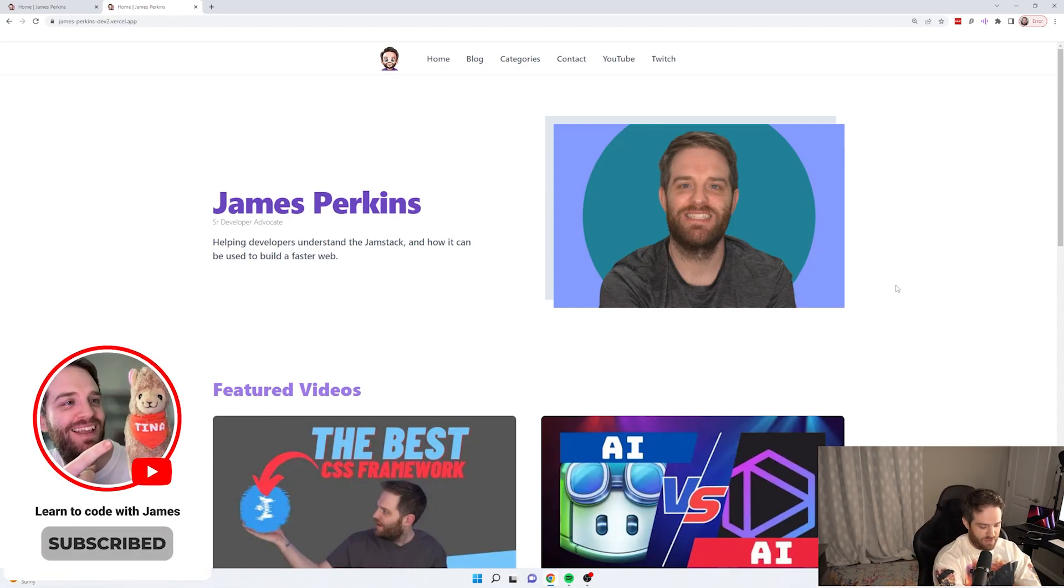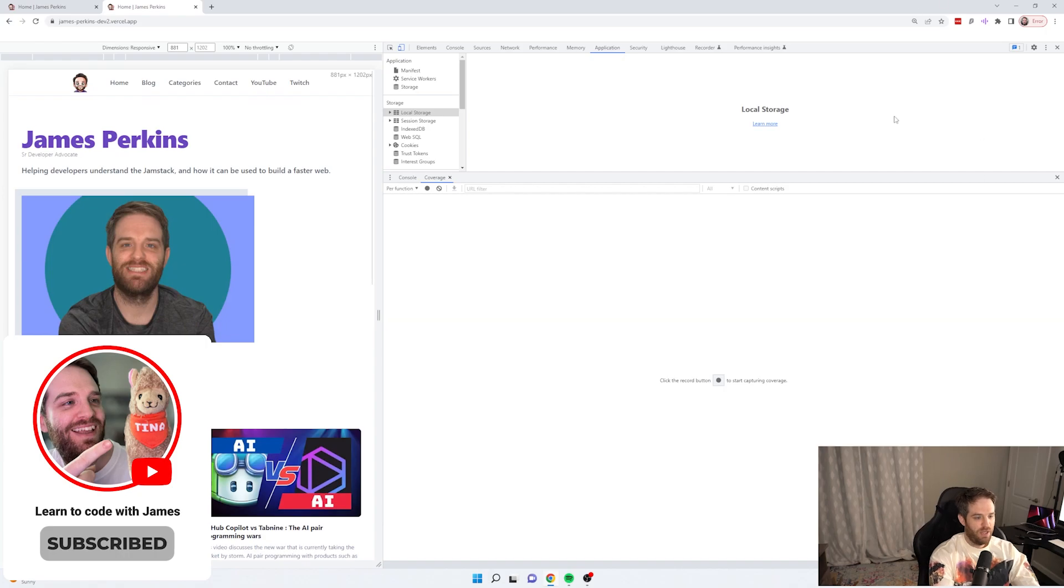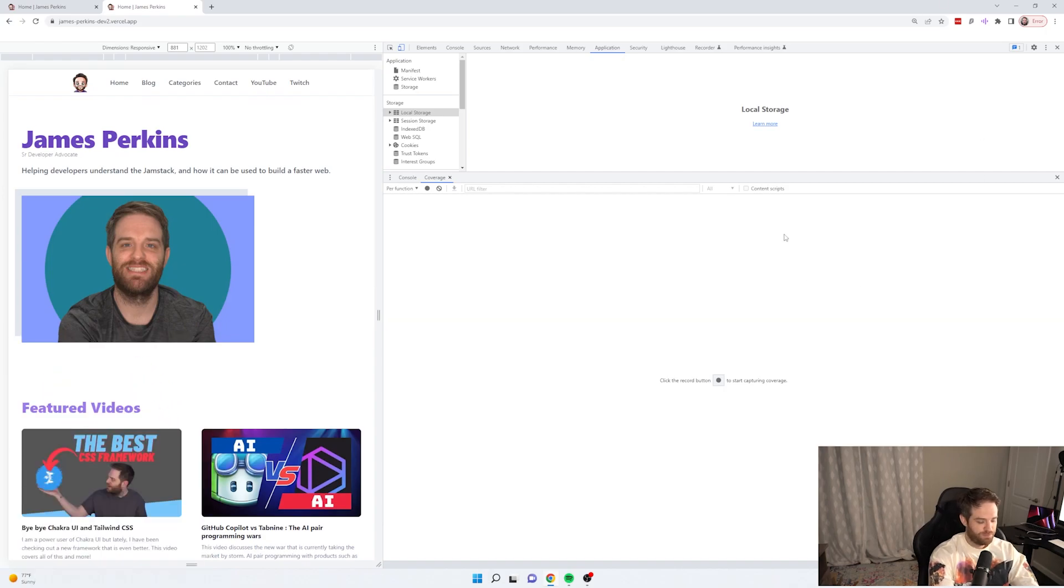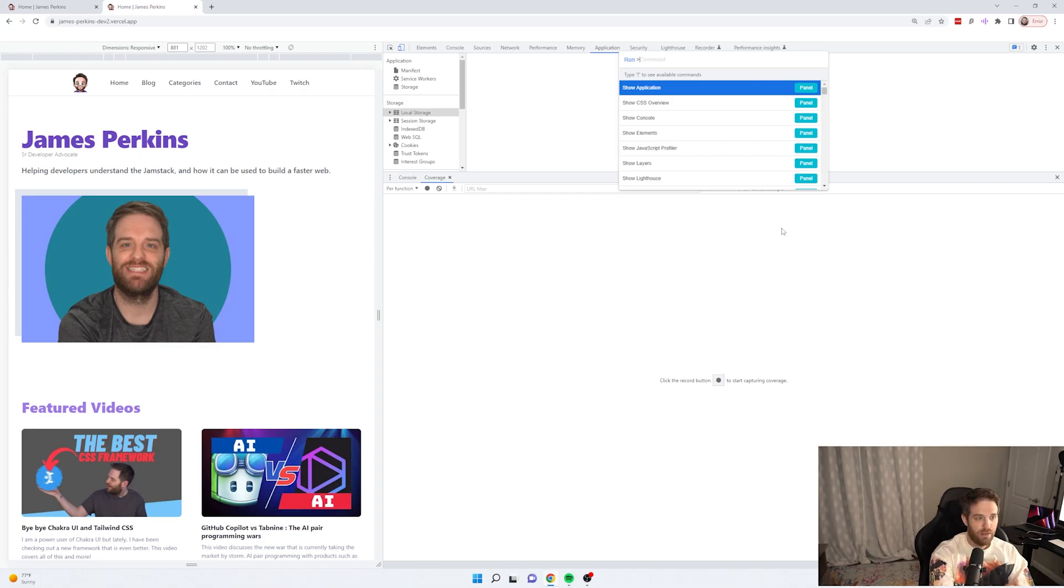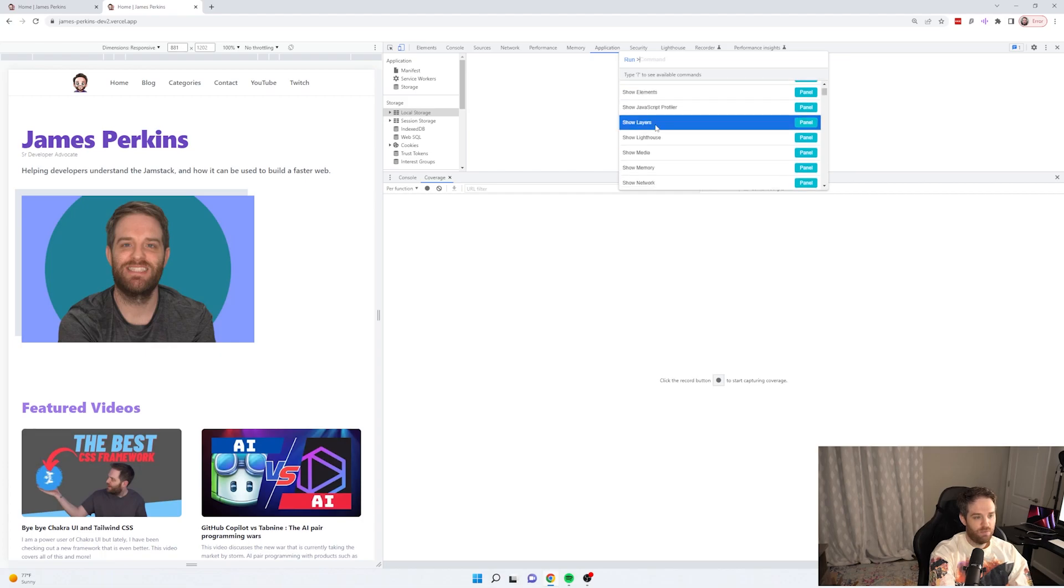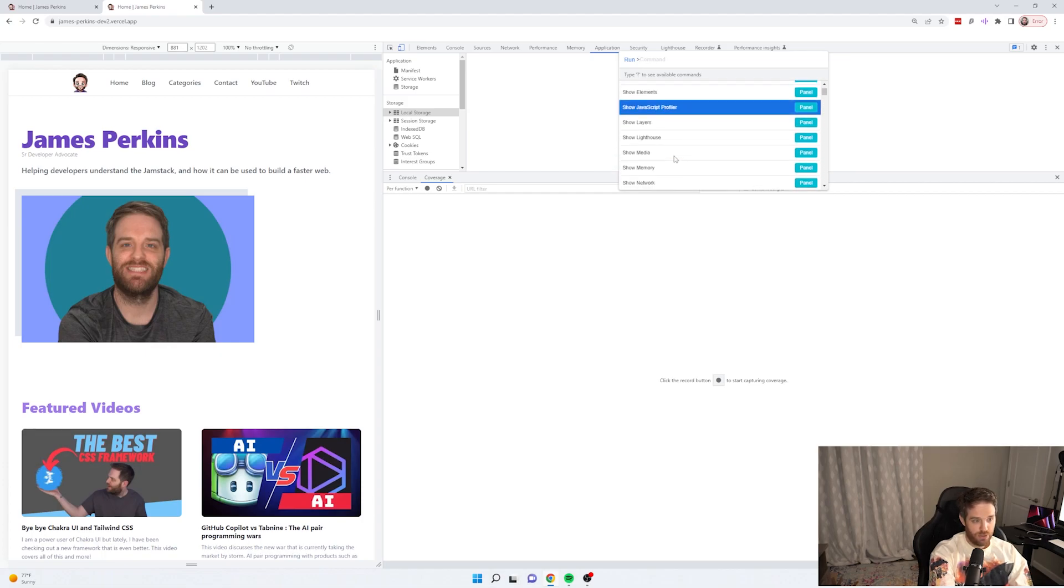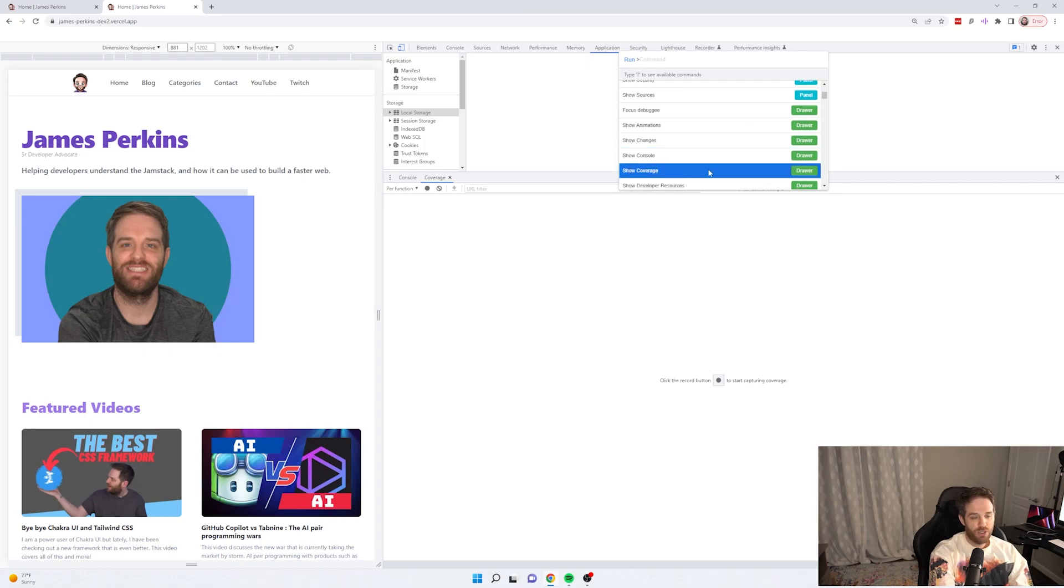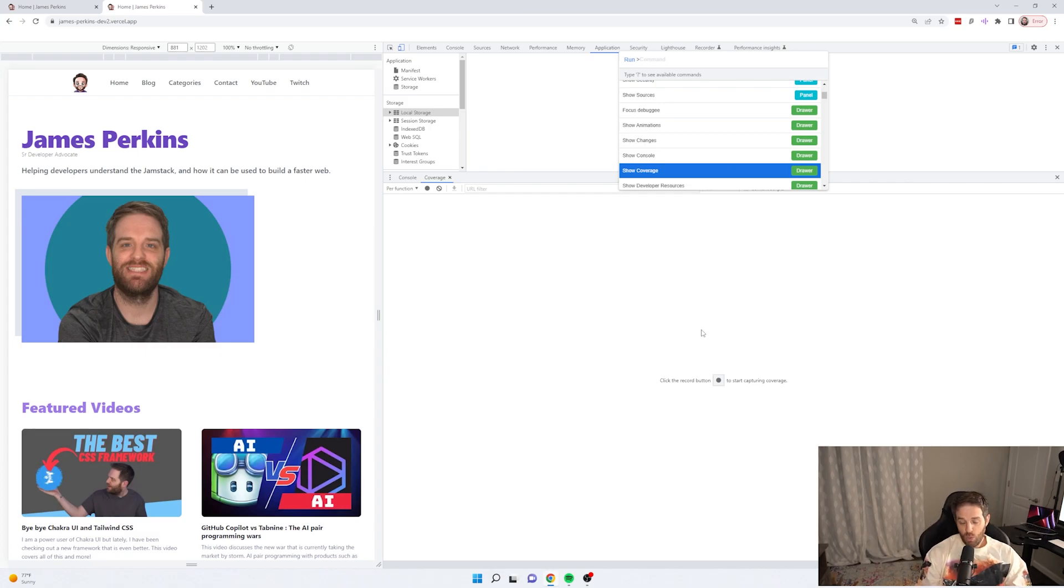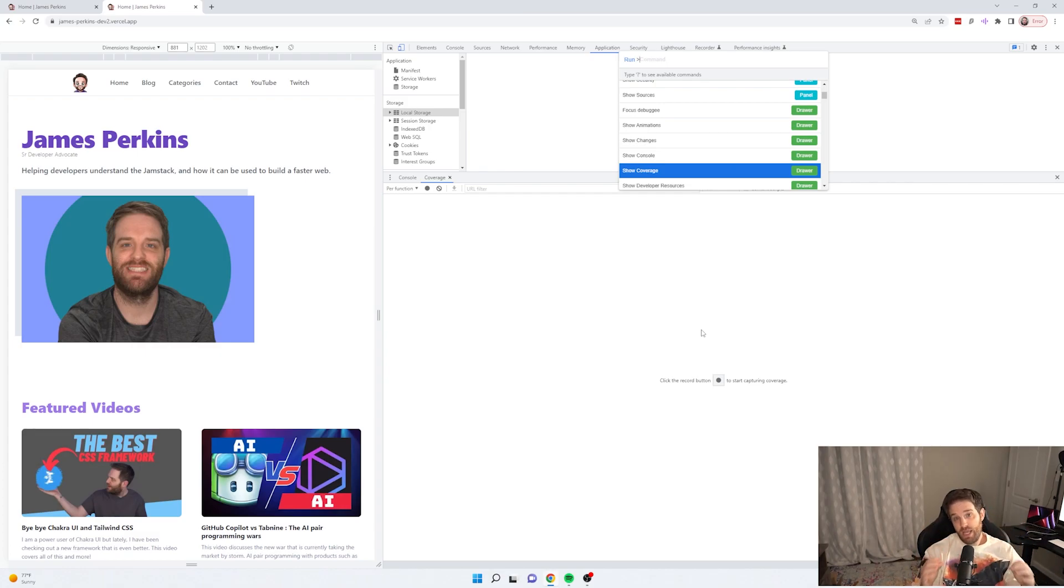So if you've never done this before, if you hit F12 and you hit Control Shift P or Command Shift P if you're on Mac, you can open this command center. And one of the ones that you want to look for in the show section is one called show coverage. Now show coverage right here is a drawer that comes down here. And it will show you all of the JavaScript CSS that runs on any website.